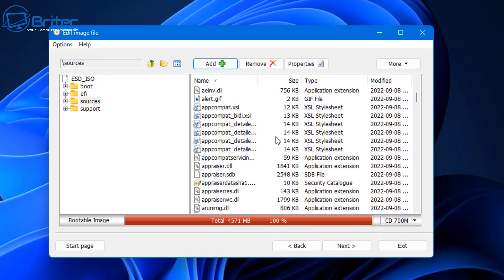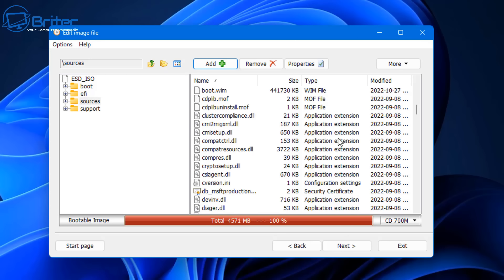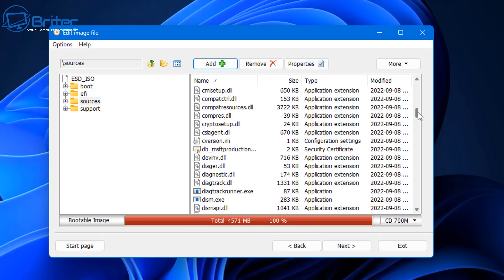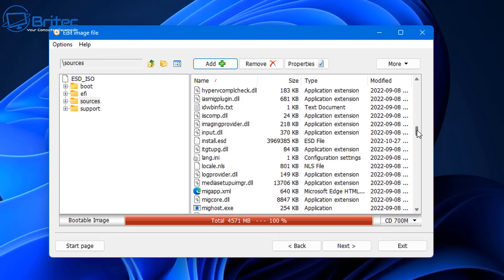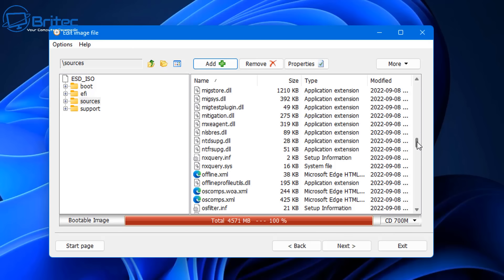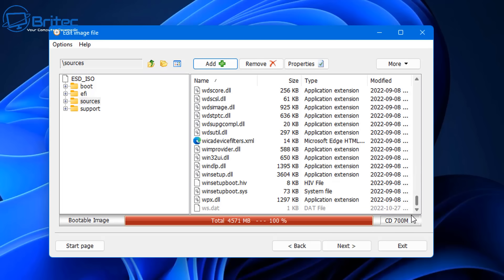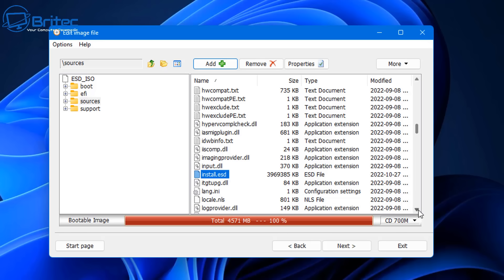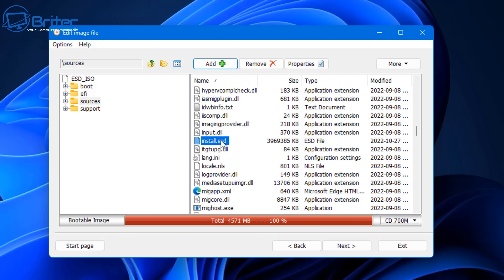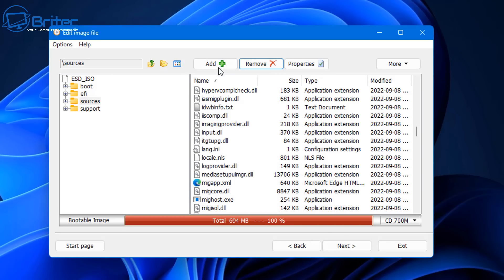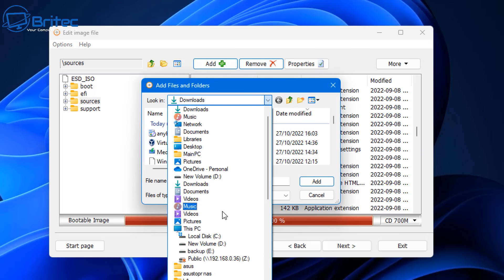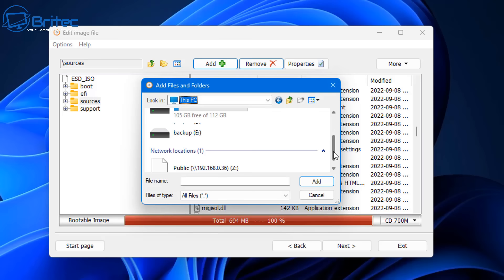From here we need to go into the Sources folder inside the ISO. Inside Sources you'll see the files we need to delete so we can put our files in their place. We don't want to disturb the boot.wim - it's the install.wim or install.esd that we need. Highlight install.esd, go up to the top menu, click Remove and delete that file.